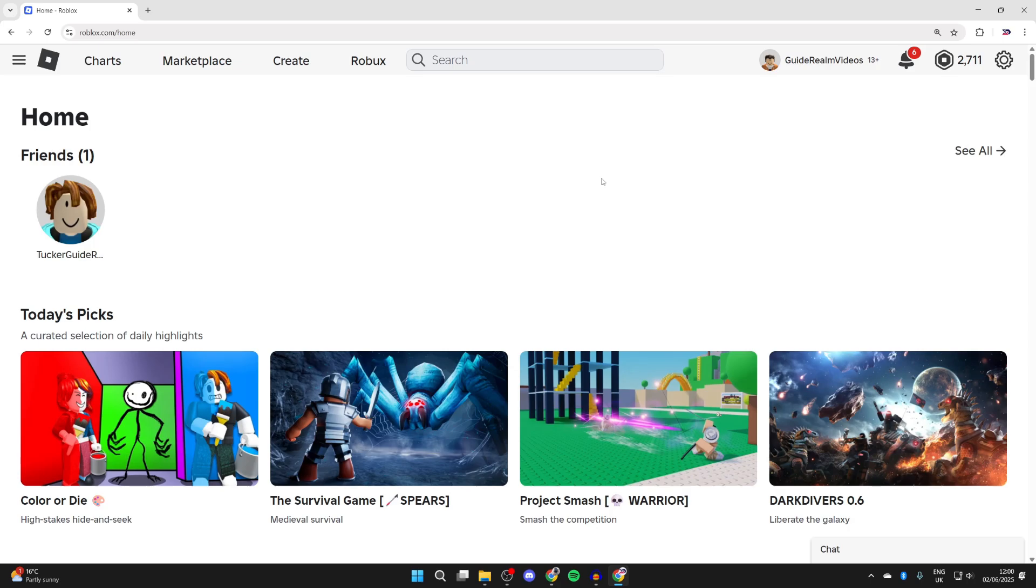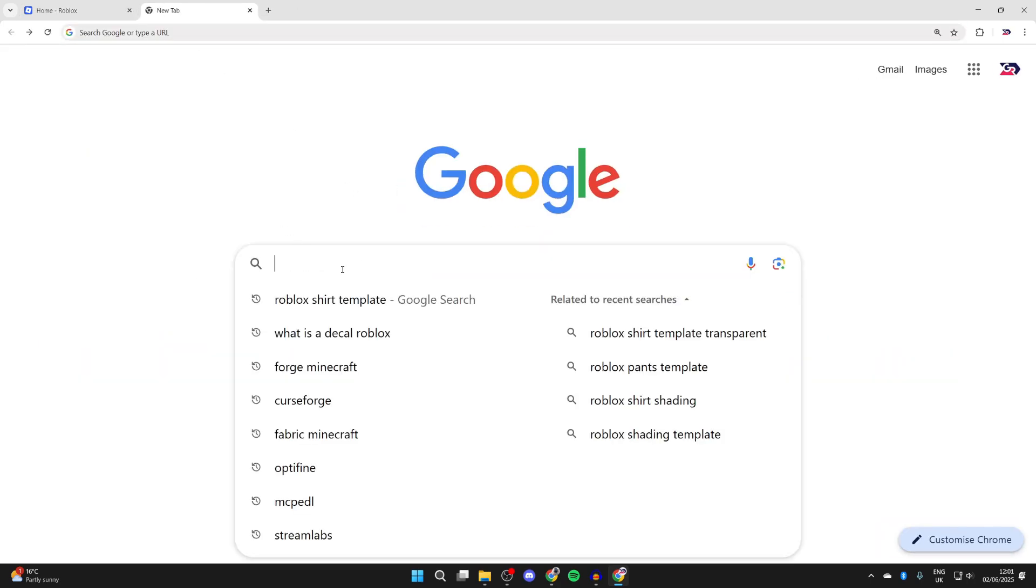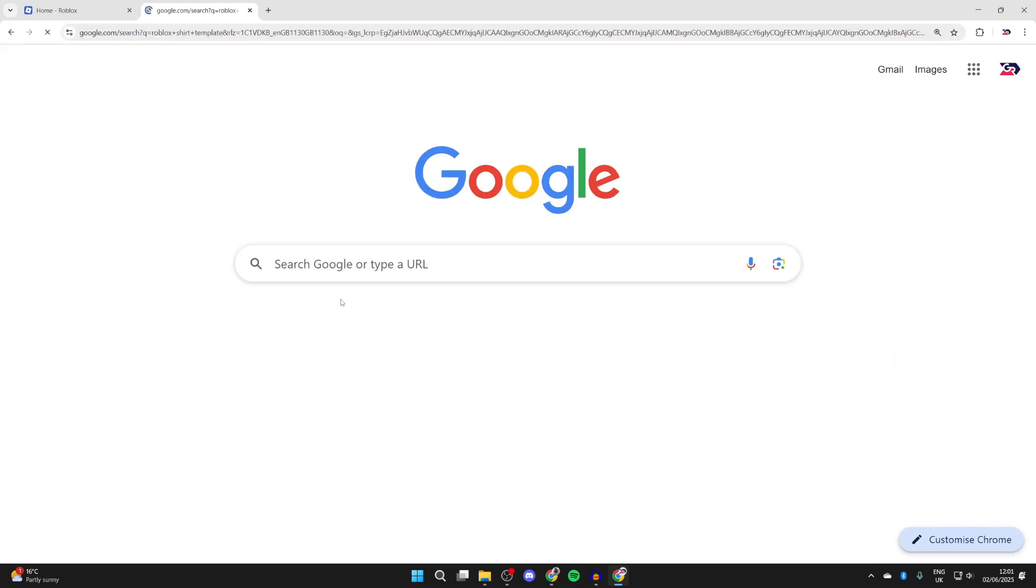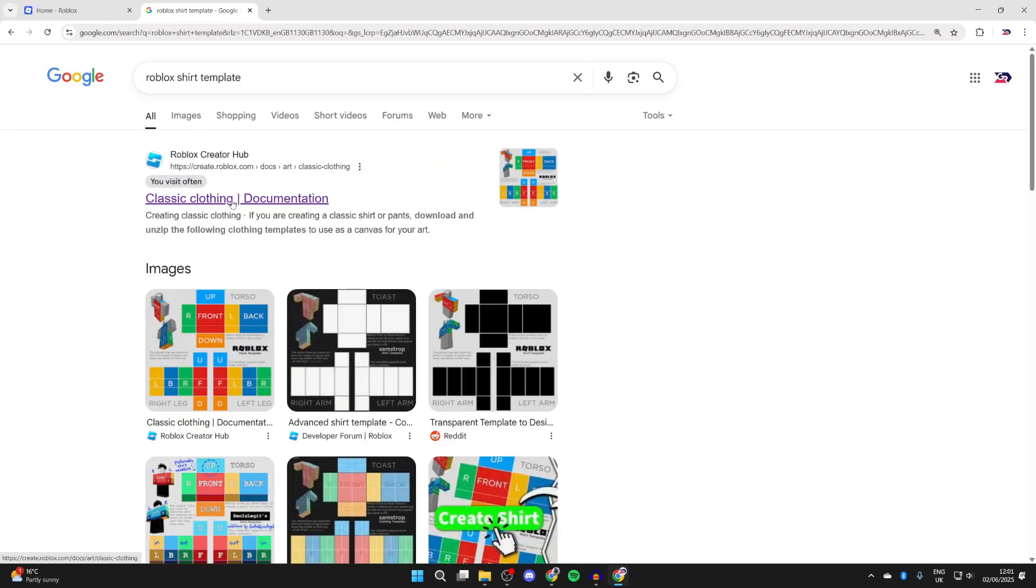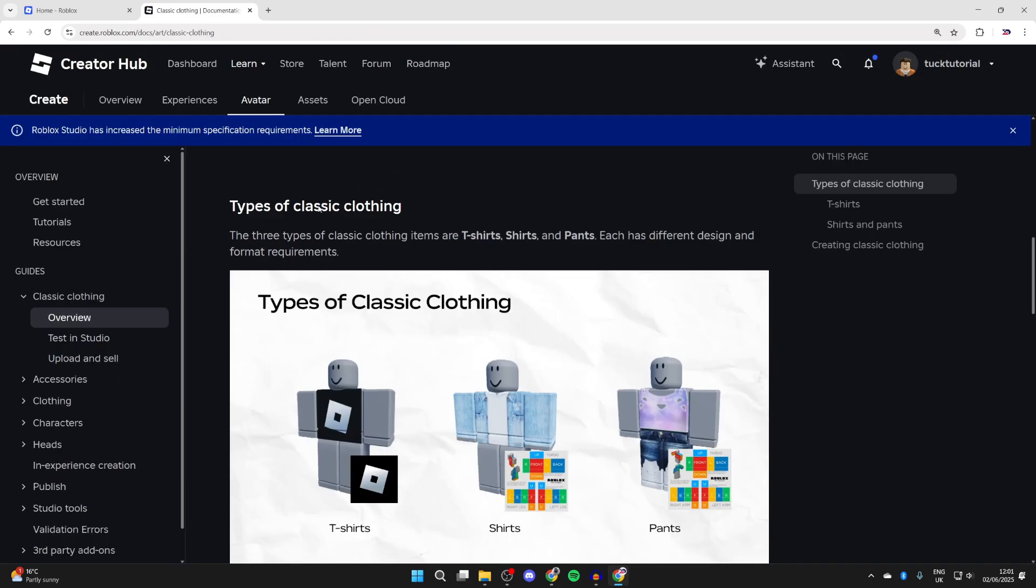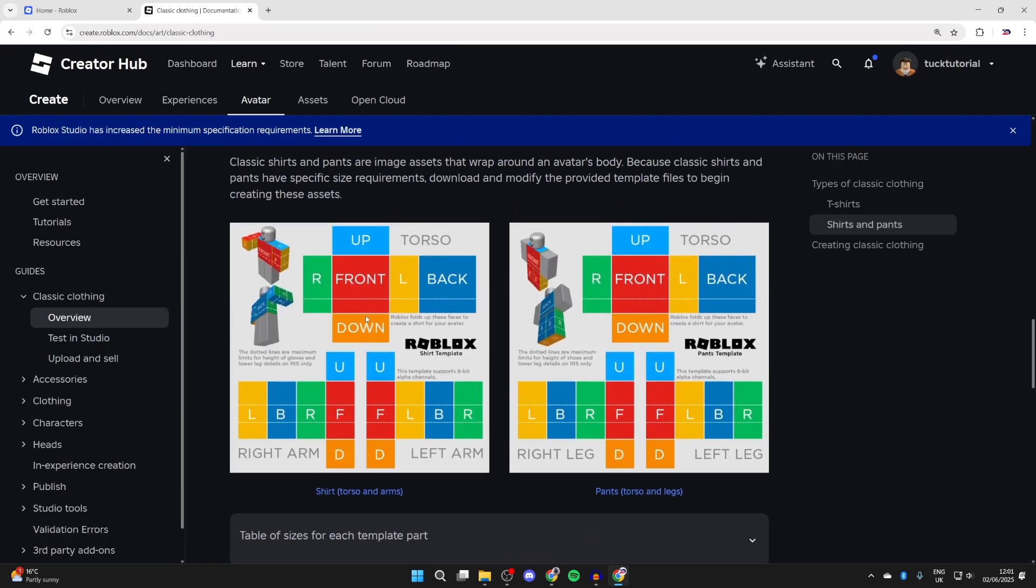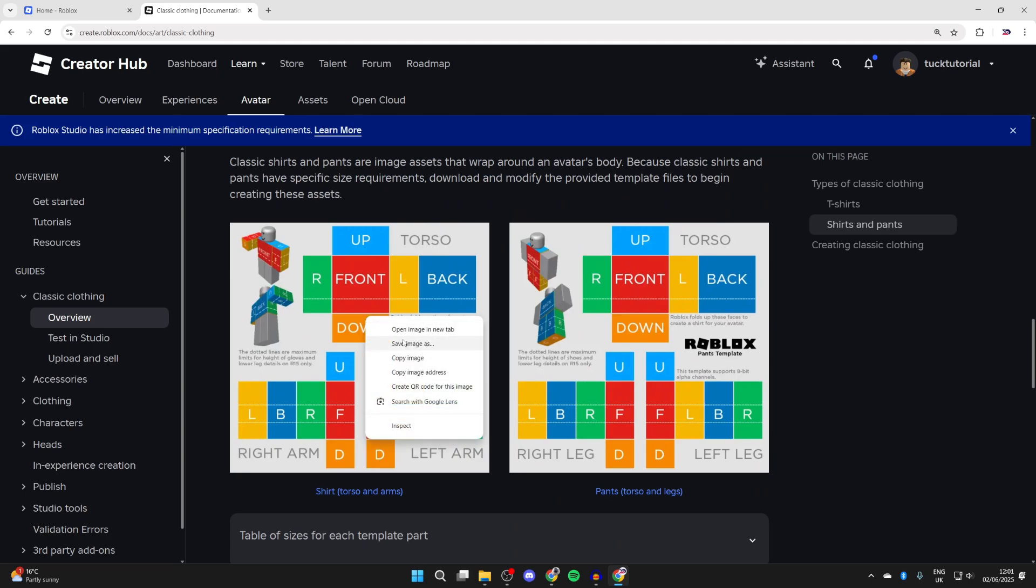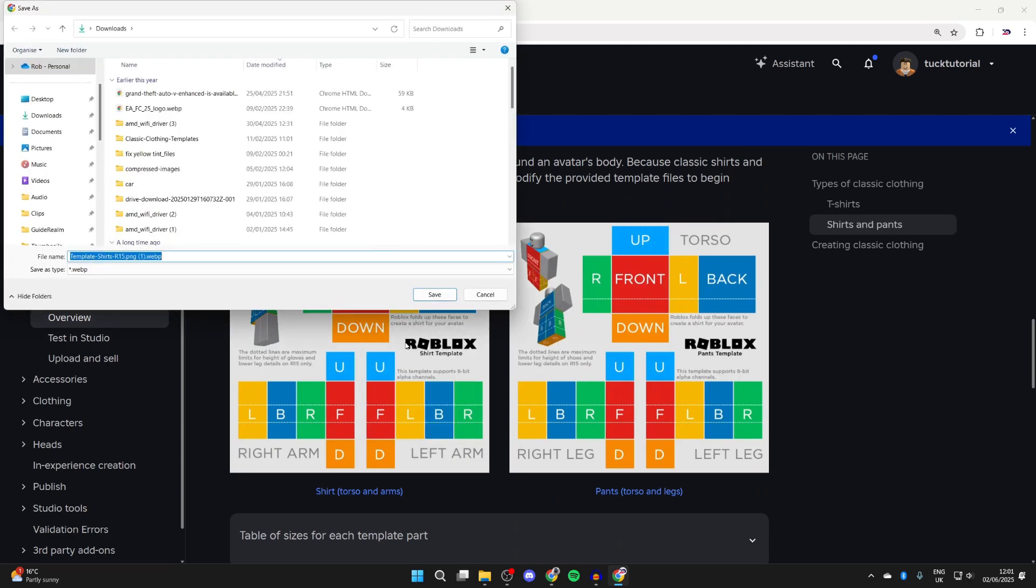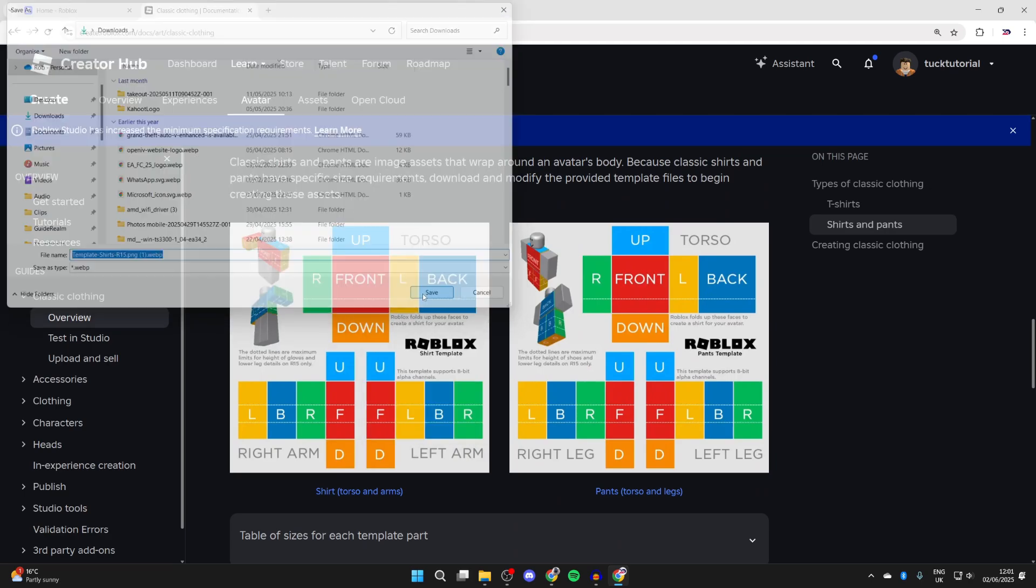To get started, open up a new tab. Search for Roblox shirt template and come to the Roblox Creator Hub. Scroll down here and find the shirt. Right-click on it, press save image as, and save it.